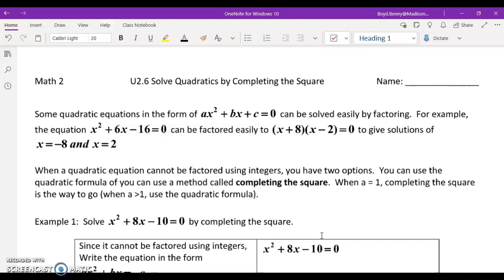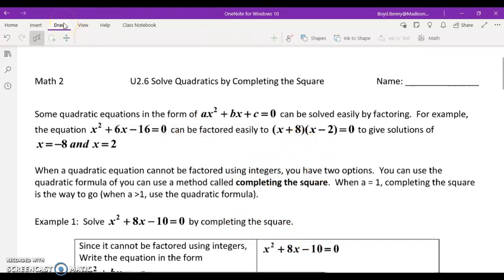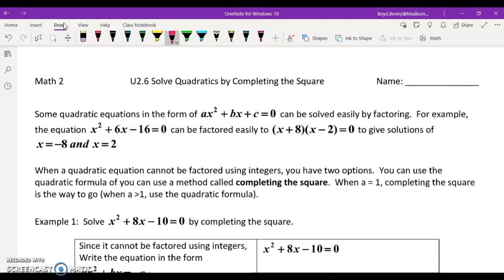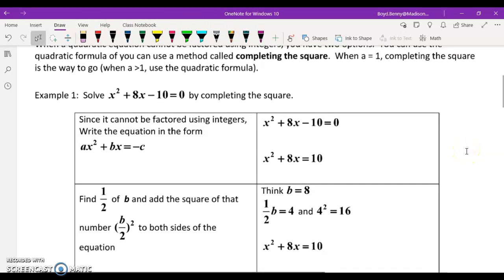Some quadratics can be solved easily by factoring, and you always want to start there — this is your number one tool. For example, x squared plus 6x minus 16 could be factored into x plus 8 times x minus 2, which gives us the two solutions negative 8 and positive 2. When it can't be factored using integers, we have two options: we could use the quadratic formula, or we can use the completing the square method. This will appear quite a few times on the end of course exam, so take good notes and pay close attention — this is a detailed and difficult lesson.